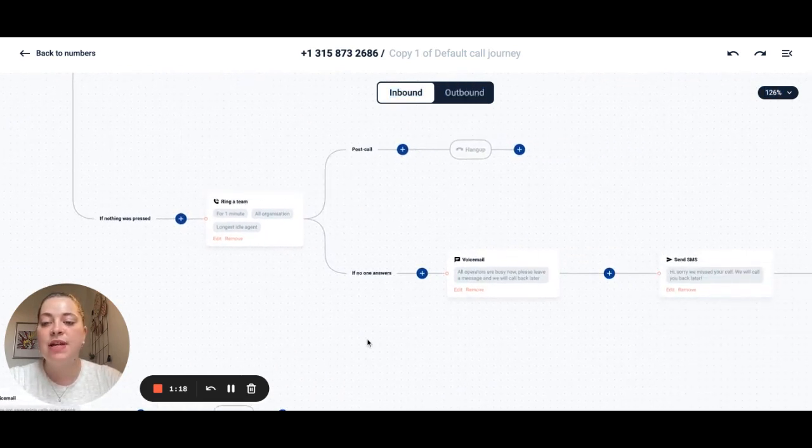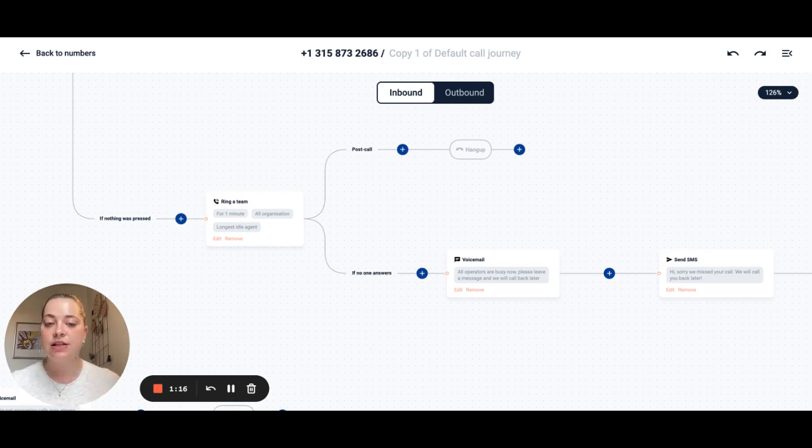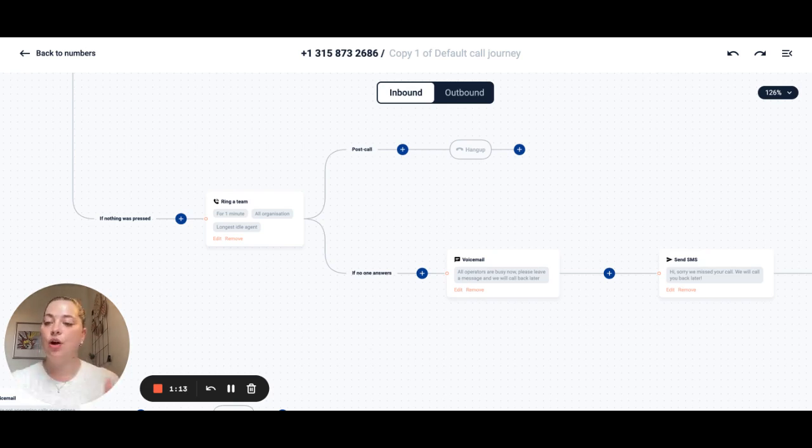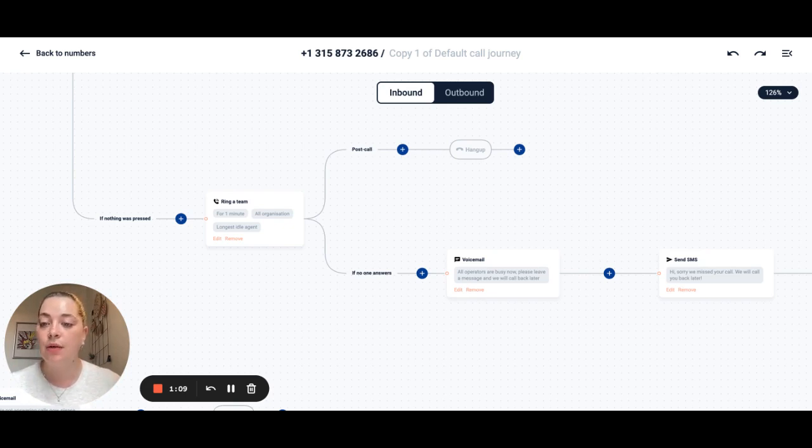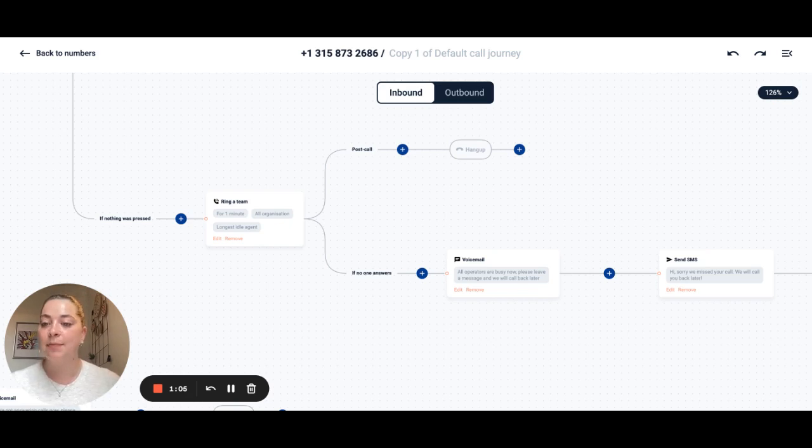This means that you'll never miss an interaction with a customer and you can completely make this your own so your customer journey is exactly what you want it to be. It can also help to reduce the amount of calls that your team has to complete.